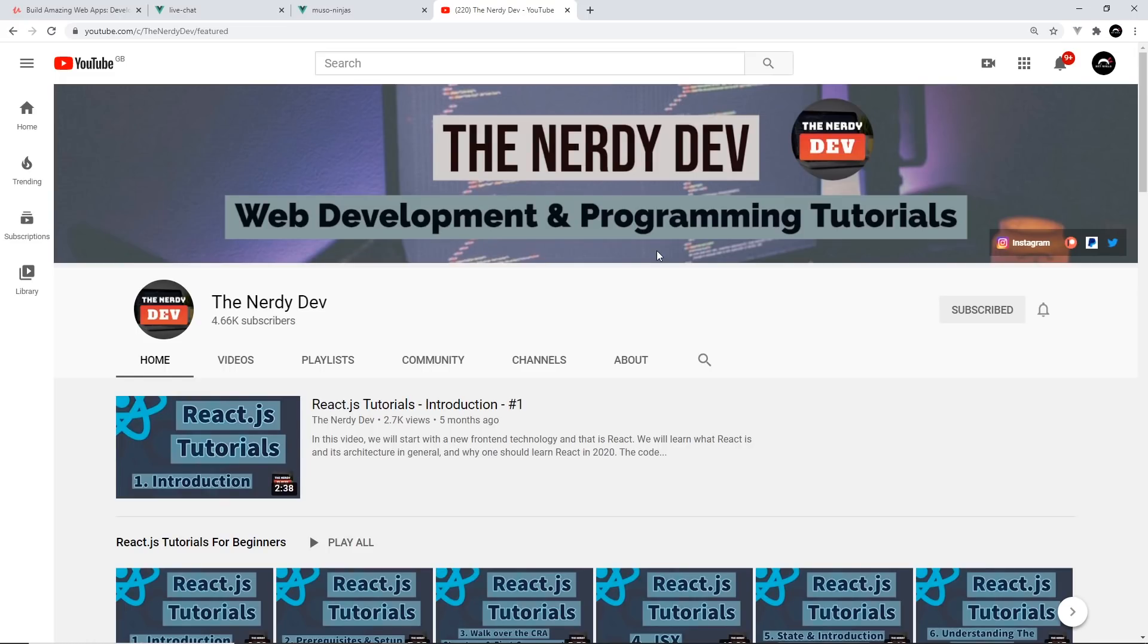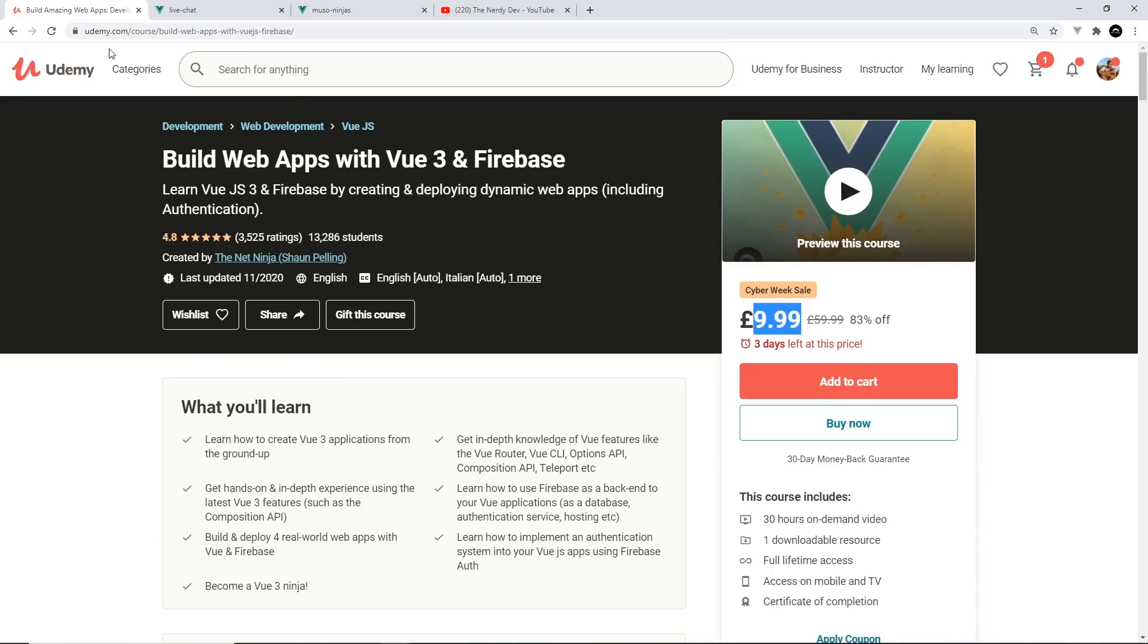The link is going to be down below. So hopefully you all enjoy this new course and I'm looking forward to seeing you inside.